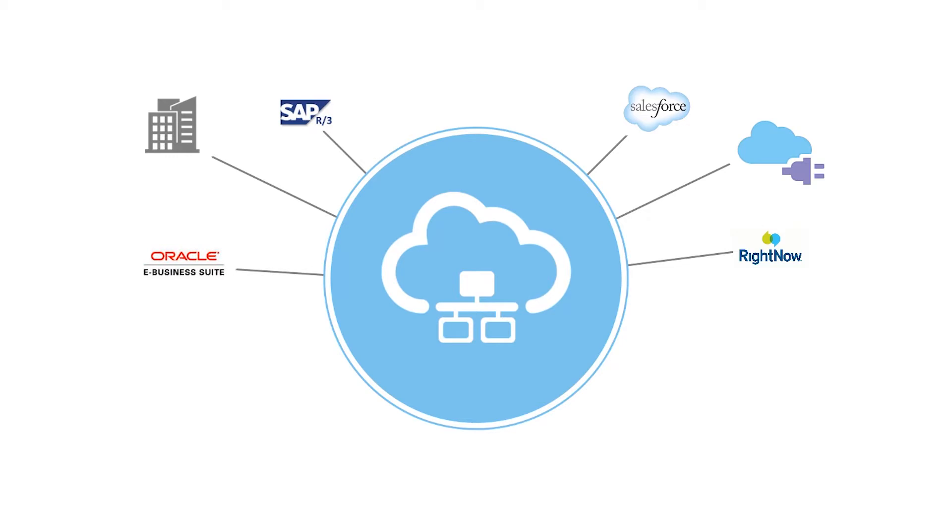Technology adapters like FTP, AQ, JMS, and Coherence are also included, along with many others.